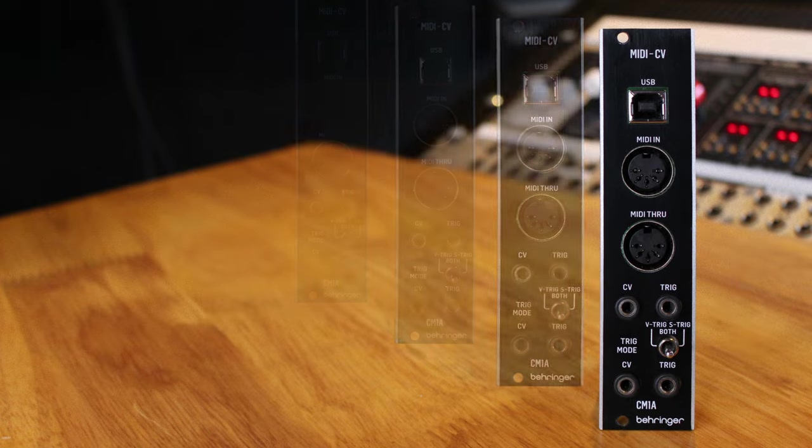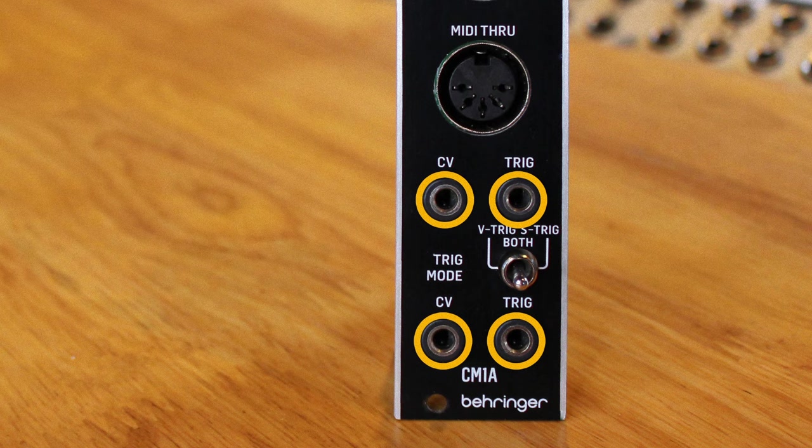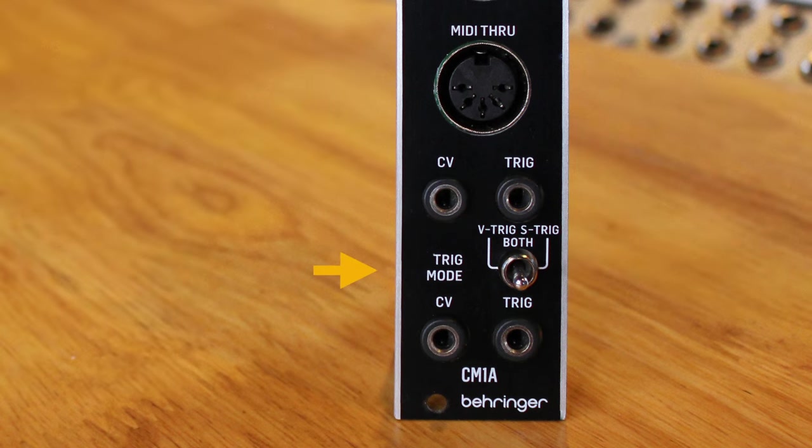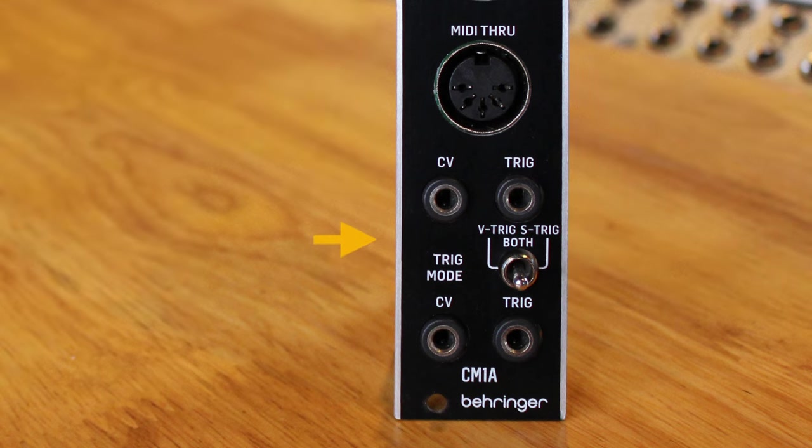You get two CV outputs for pitch and two gate outputs. It says trigger on the panel because we're following with the design of the historical System 55, but it's actually a gate signal.